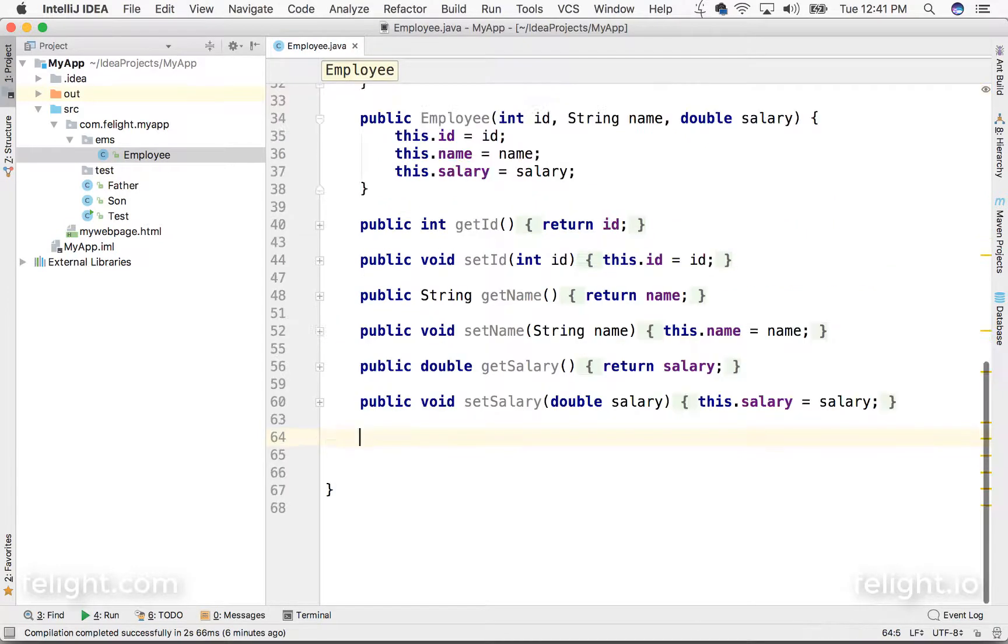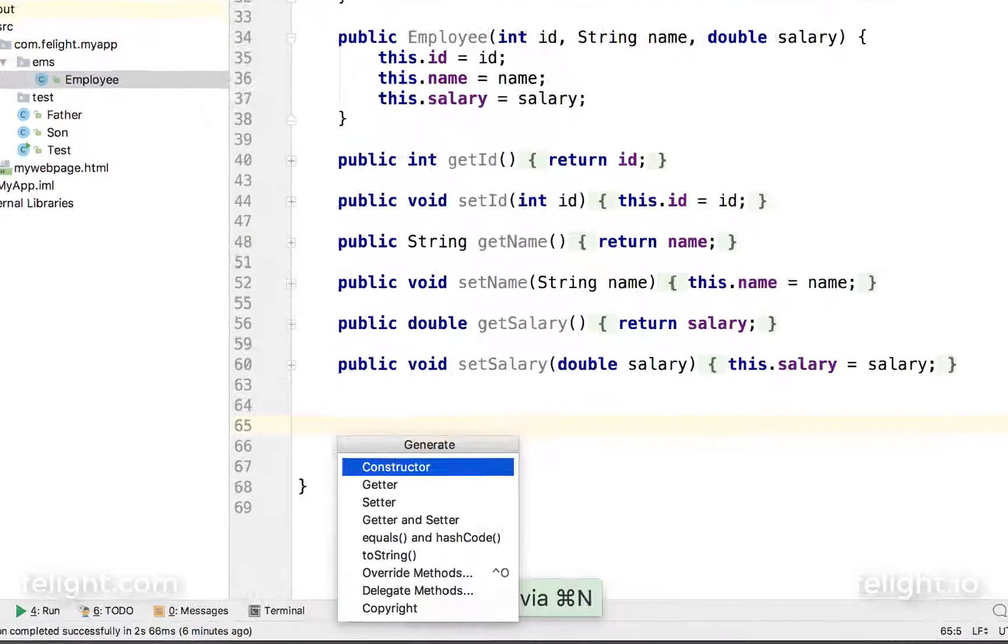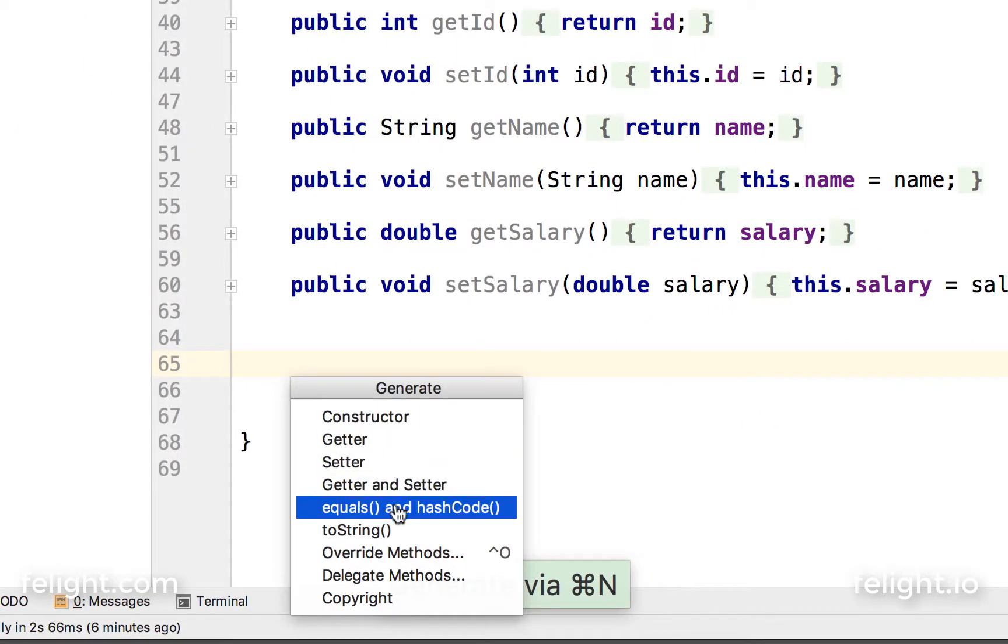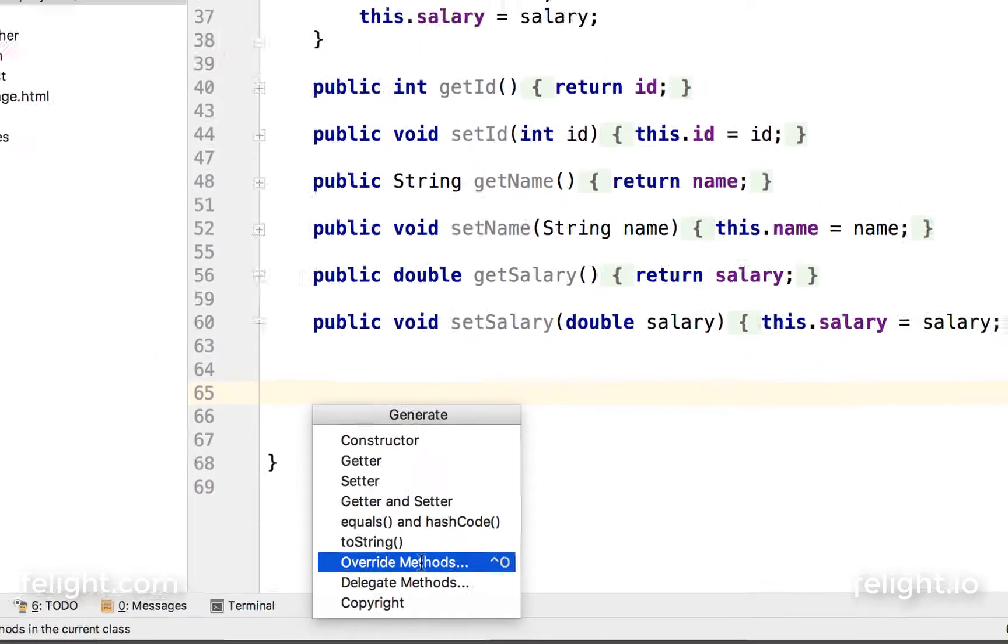Anyway, let me delete this. You remember Ctrl+N to generate constructor, getters, setters and all. And these are the methods which we can override directly.